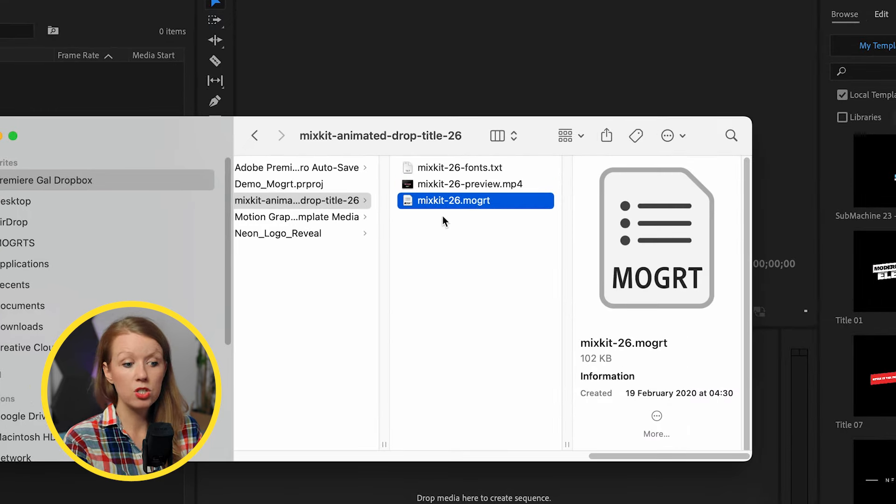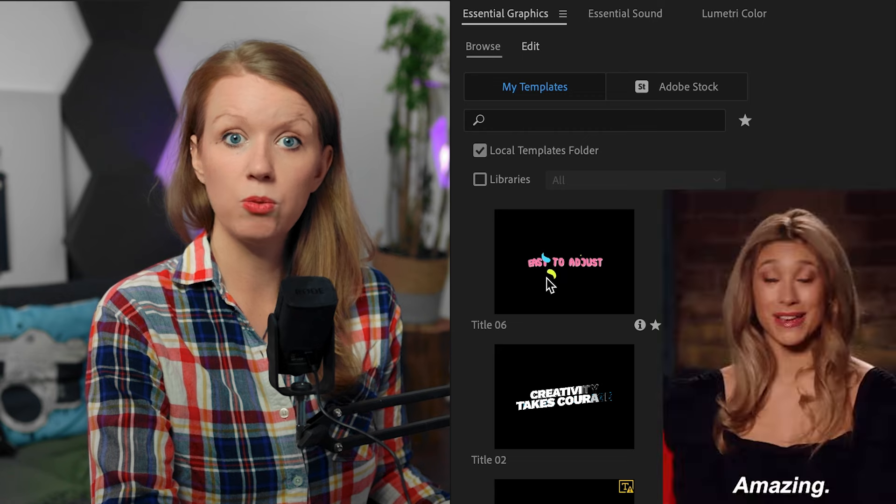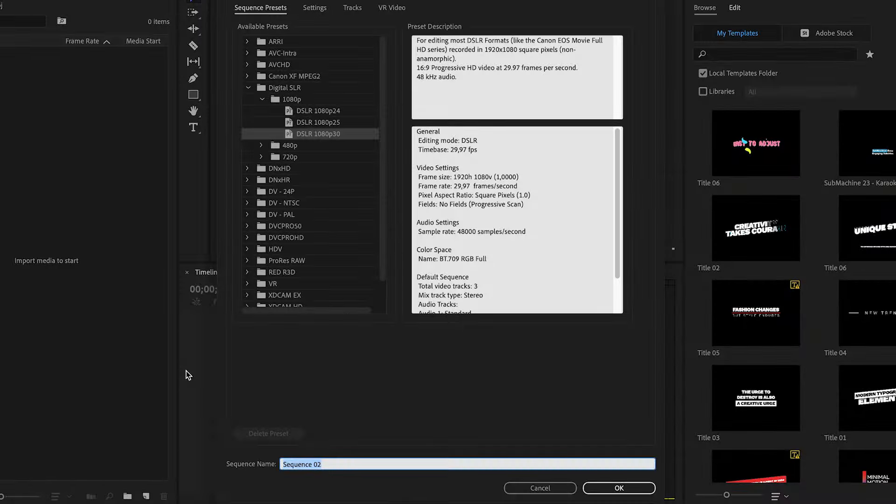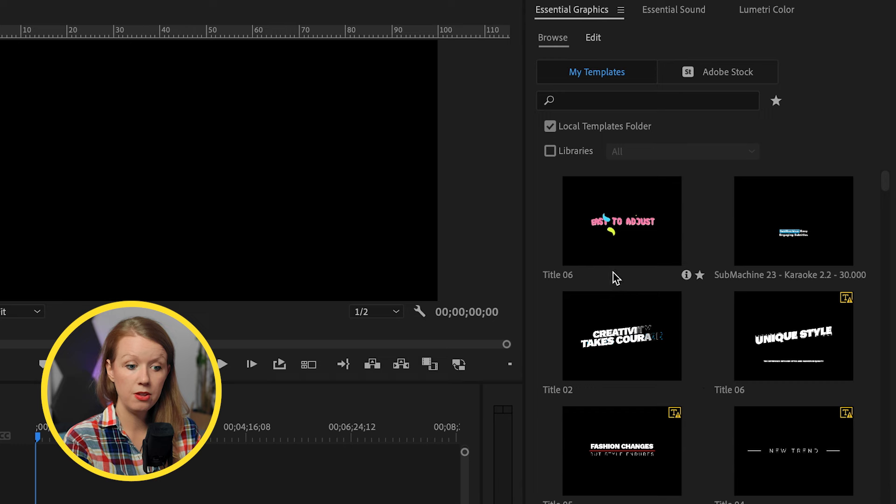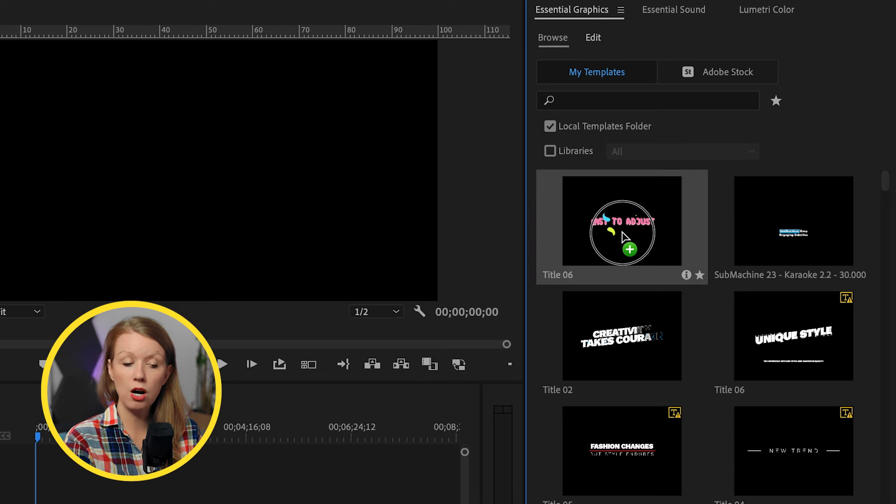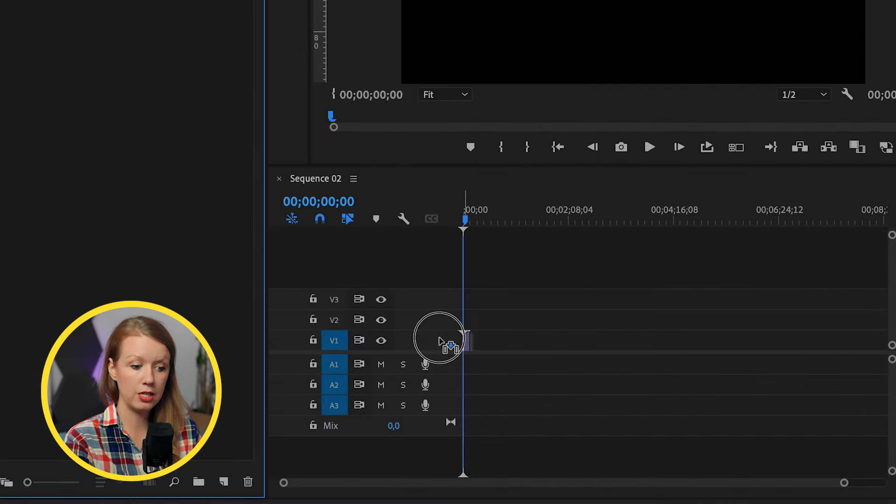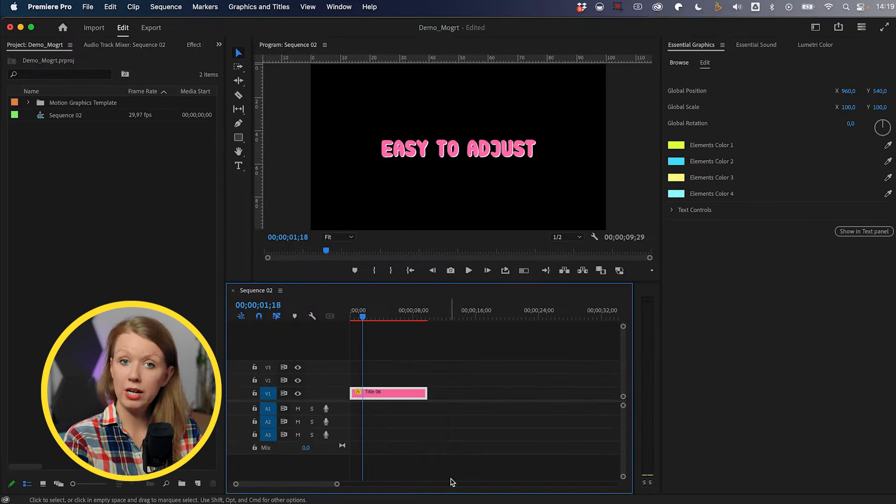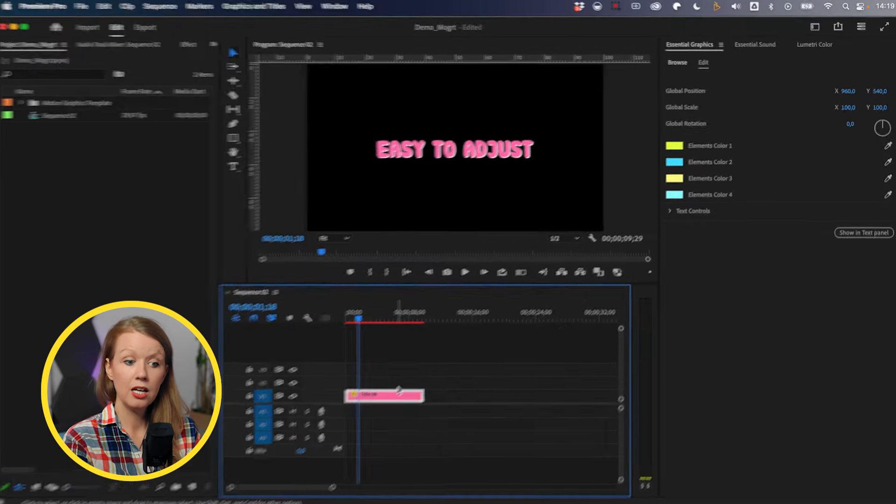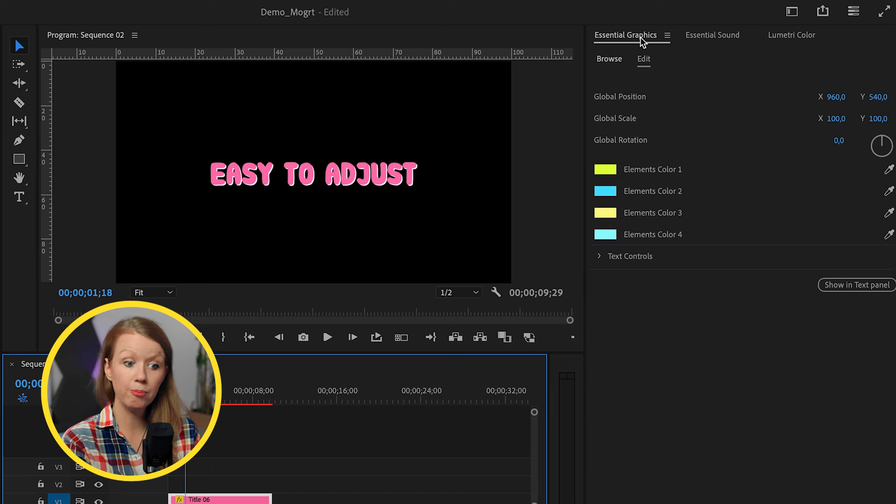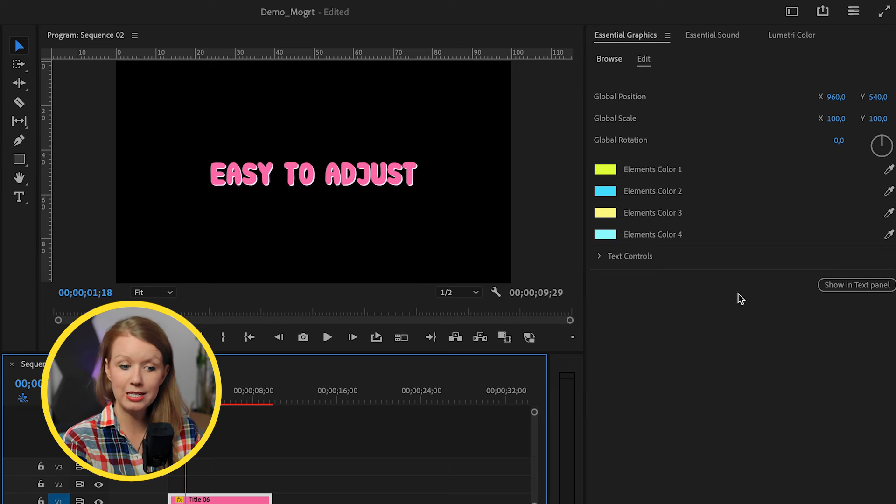So to install this in Premiere Pro, just simply click and drag and drop it. And there it is ready to use. To put it into the timeline, we first need to make a new sequence. And then let's drag and drop our Mogurt into the timeline. To customize this, if we select it, the essential graphics panel should automatically pop up, which gives us all these controls to customize.